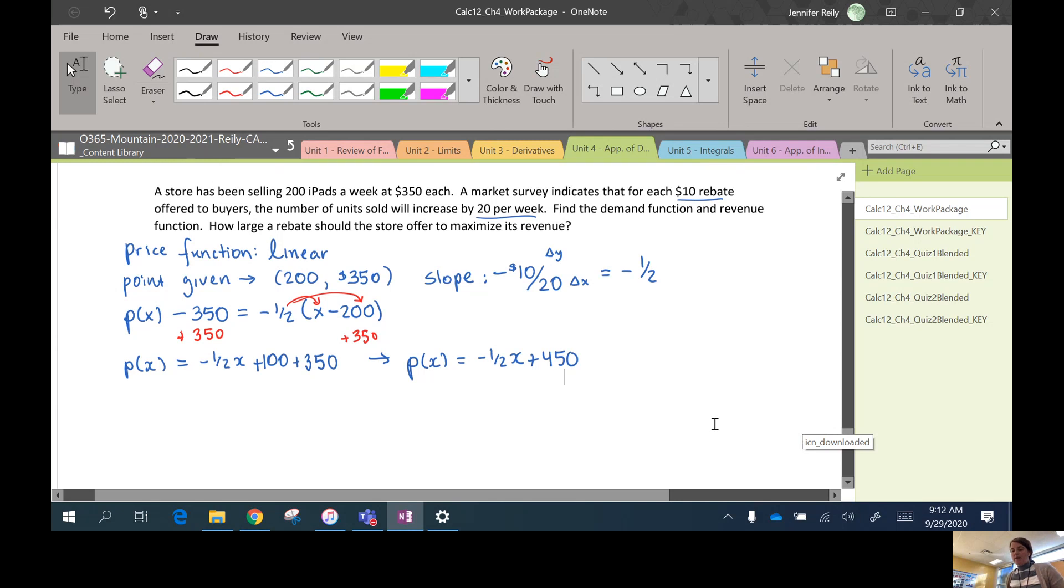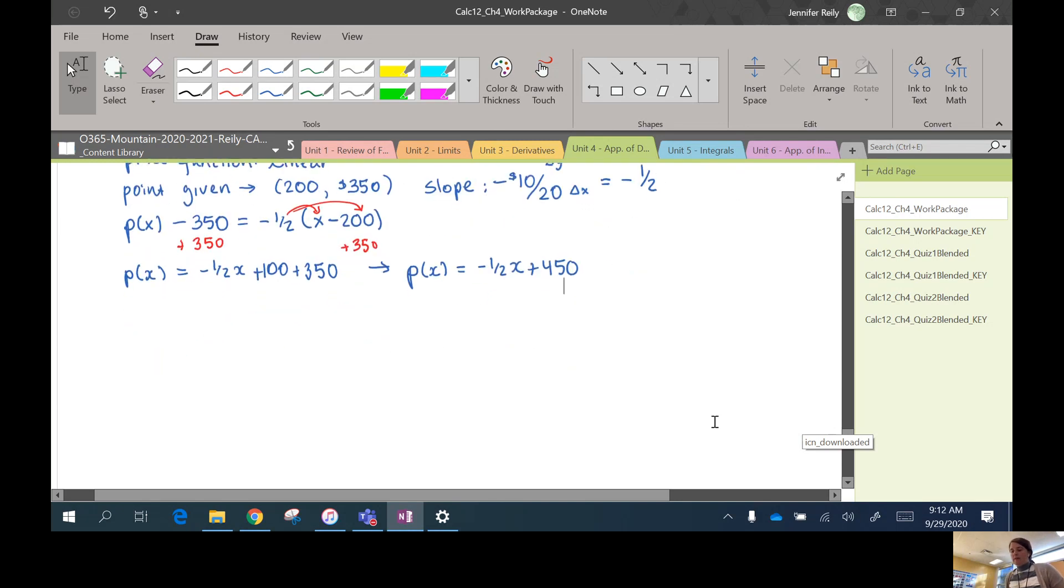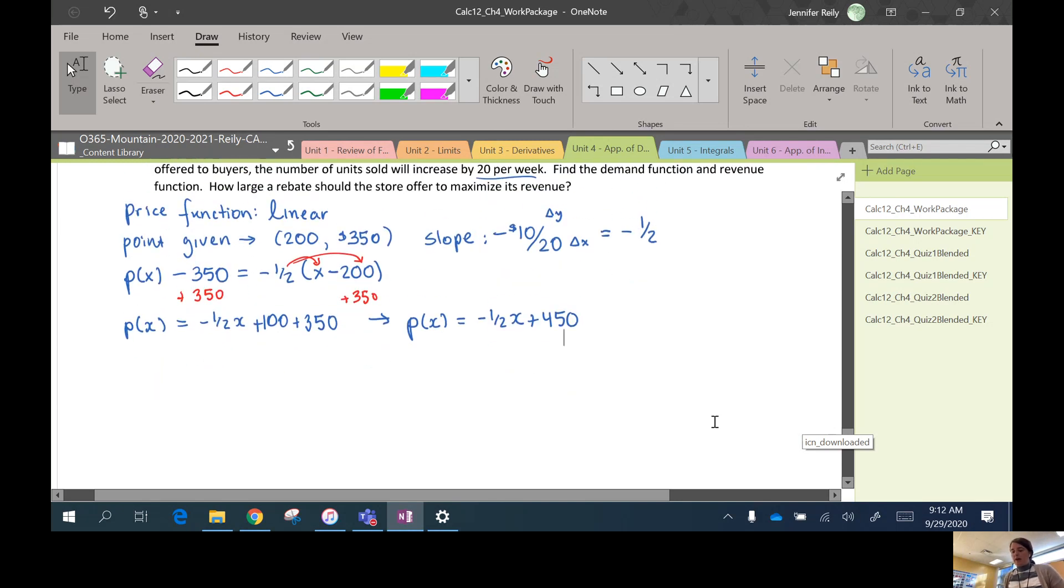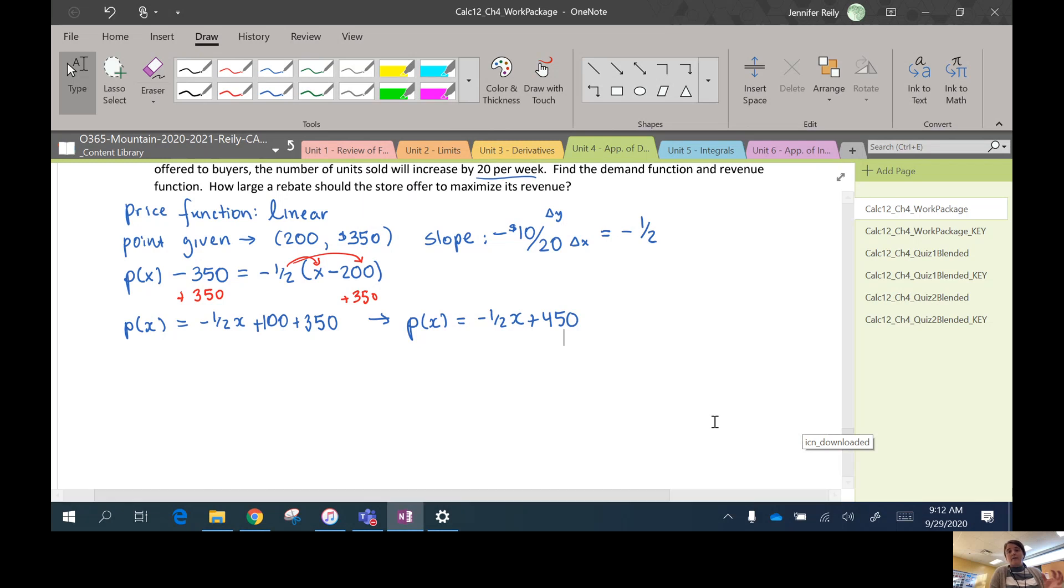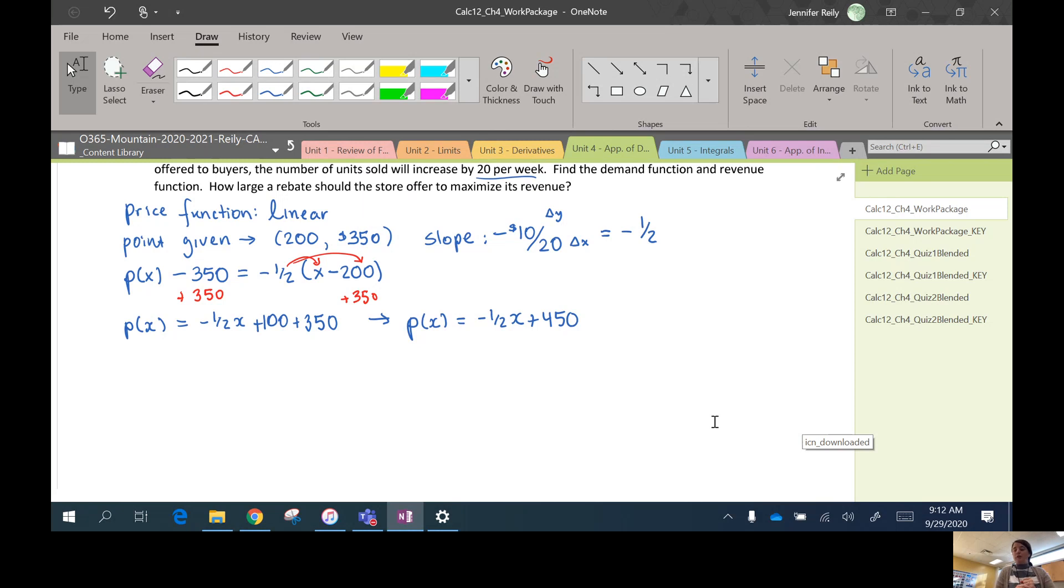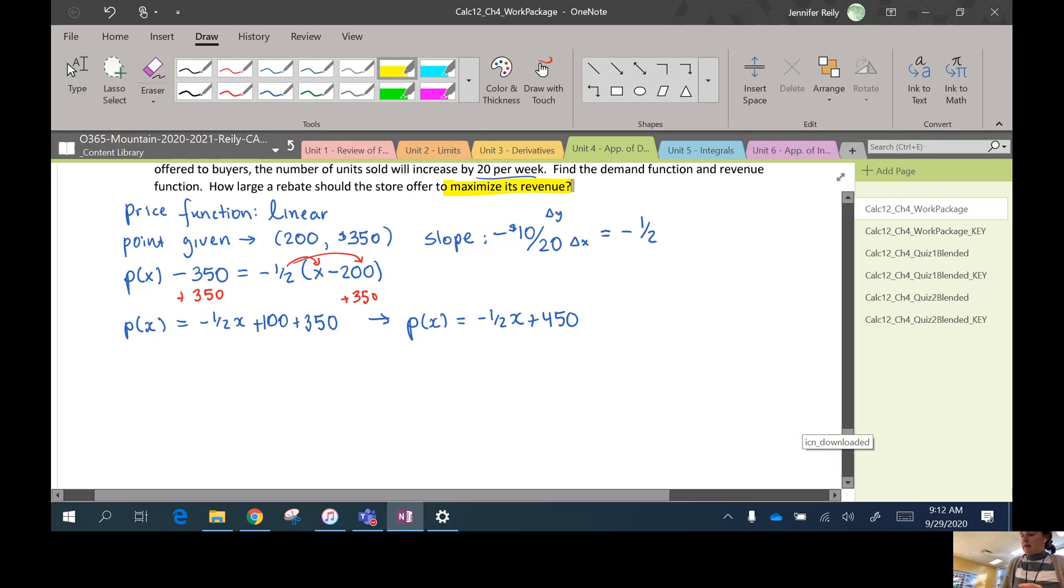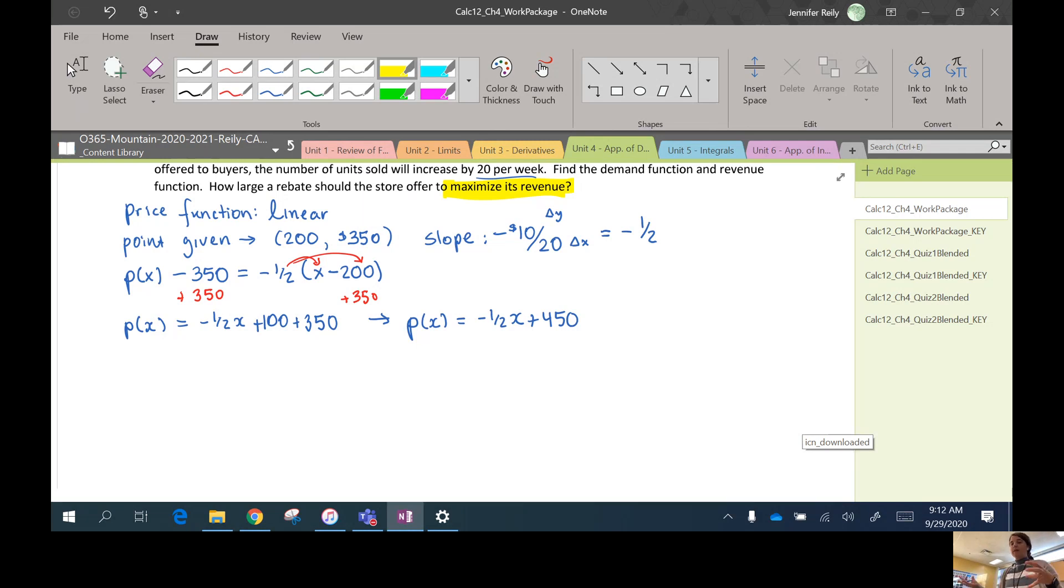So step two is done. We've got what price we should set these iPads at if we want to sell a certain amount. I don't want to maximize or minimize this. I want to maximize the revenue. So revenue is how many units you sell, how many iPads we sell times the price we sell them at.